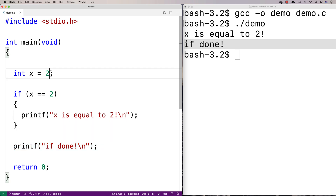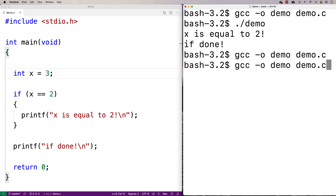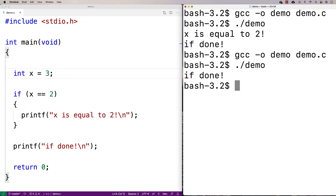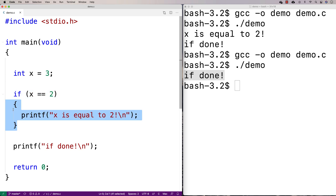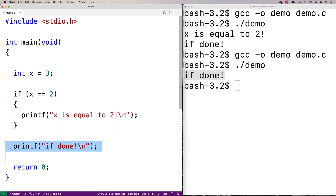If we say that x is equal to three, now all we get is 'if done'. What happened in this case is that the condition is not true — three does not equal two. So we never execute the statements in this block of code. Execution jumps down and we get 'if done' as output.